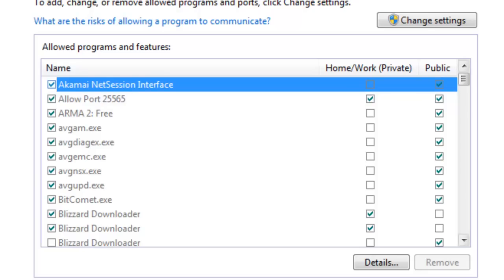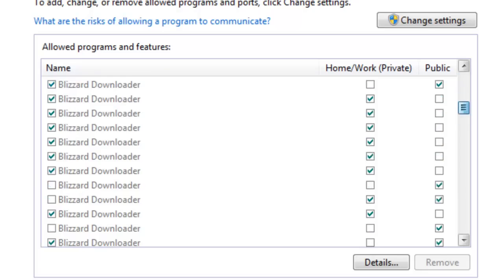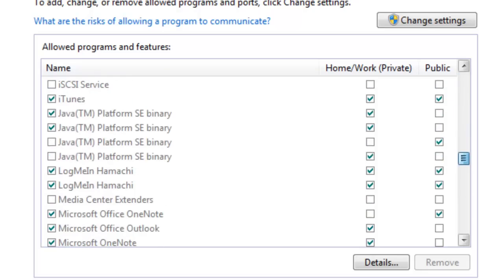go to allow a program or feature through Windows Firewall, and you're going to want to make sure Hamachi is right there, and if it's not, make sure you put it there. You want it to be on public, I think, or just do both, that's what I did. And if it's not there,